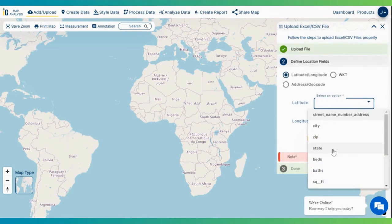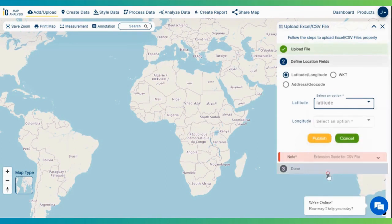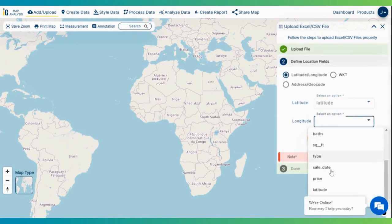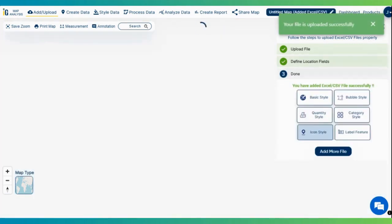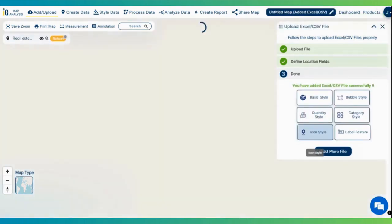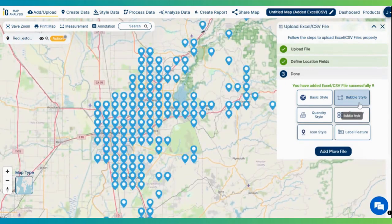Now define your location fields. Here we have three options, but as of now we have latitude and longitude fields in our data. These are the pair of coordinates used to describe a position on the plane of a geographic coordinate system. Let's select these fields respectively and click on the publish button. Here we have successfully plotted our data on a map.